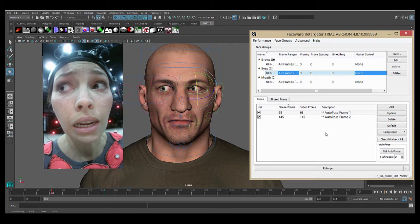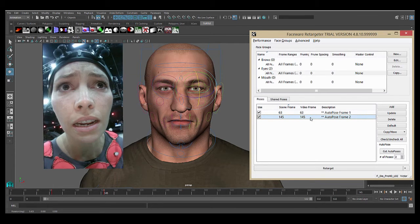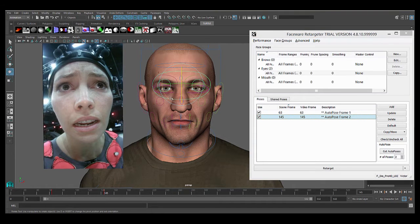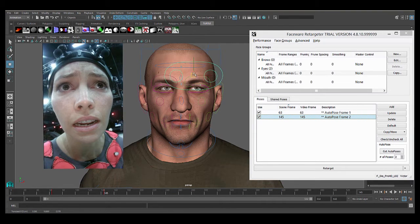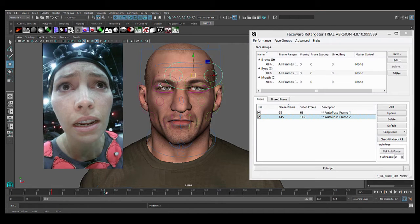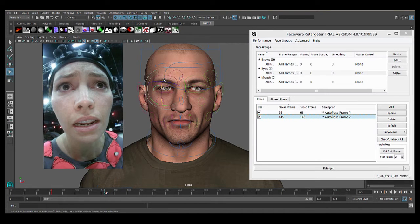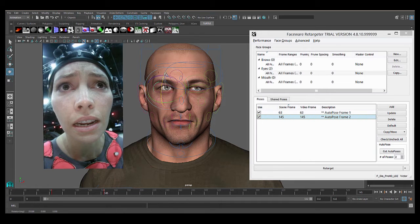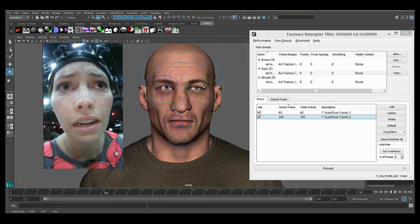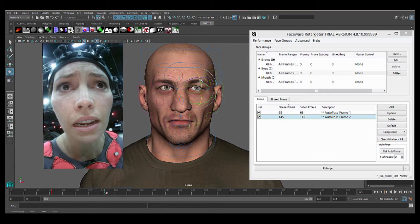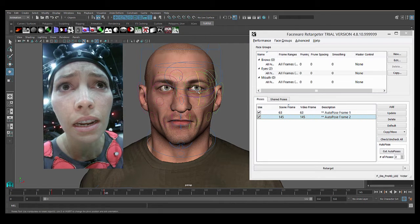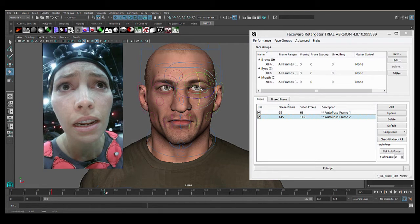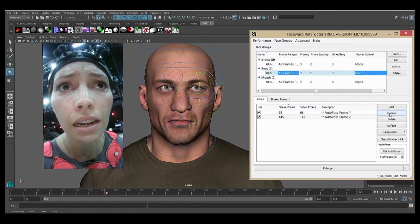Now we'll do the same thing for the second pose. We'll take the eye control, move it up there. Open these up a bit like so. That's good enough for now. So we will hit update and finish it.